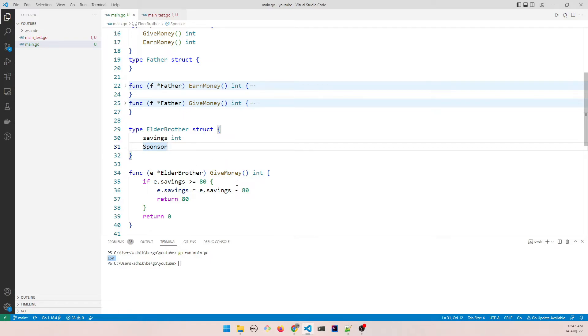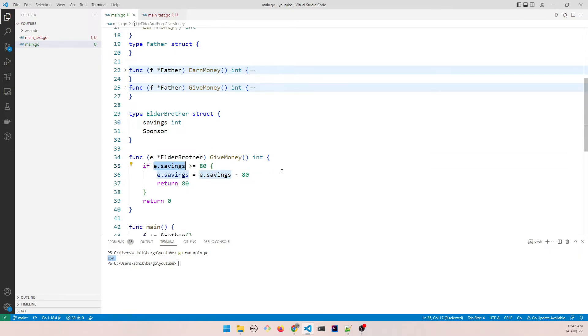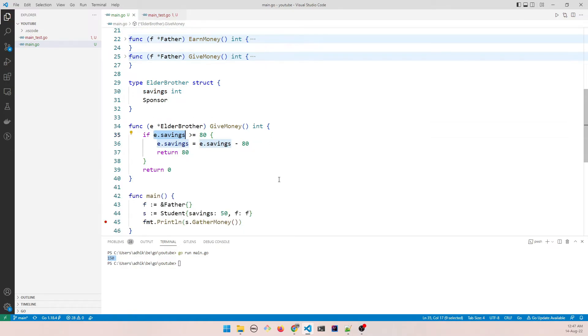And see how we are customizing it. So not only are we giving money here, we are also saving the state of it. So we have the savings and we are able to put some conditions over here. So this gives us a lot of benefits.